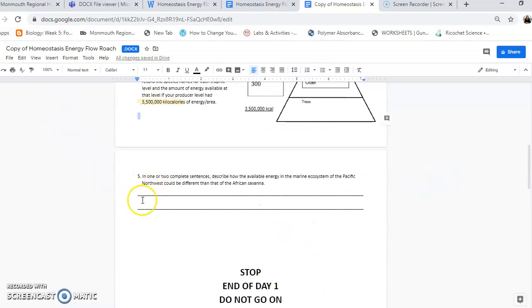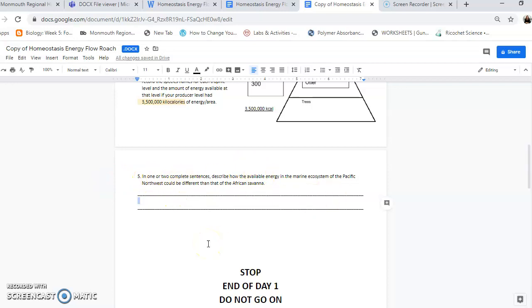And then down here, you're going to answer the question. In one or two complete sentences, describe how the available energy in the marine ecosystem of the Pacific Northwest could be different than that of the African savannah. So you're just looking at how energy in a marine system is different. Is there more? Is there less? Does one appear to have more resources than the other? Kind of compare your marine ecosystem with the African system that we did last unit.